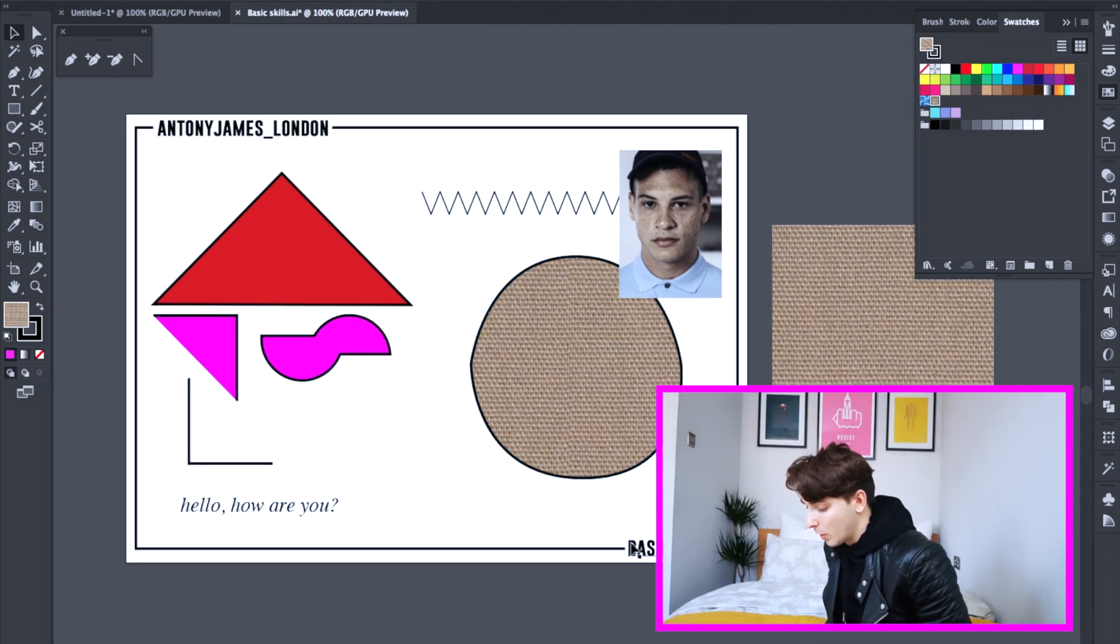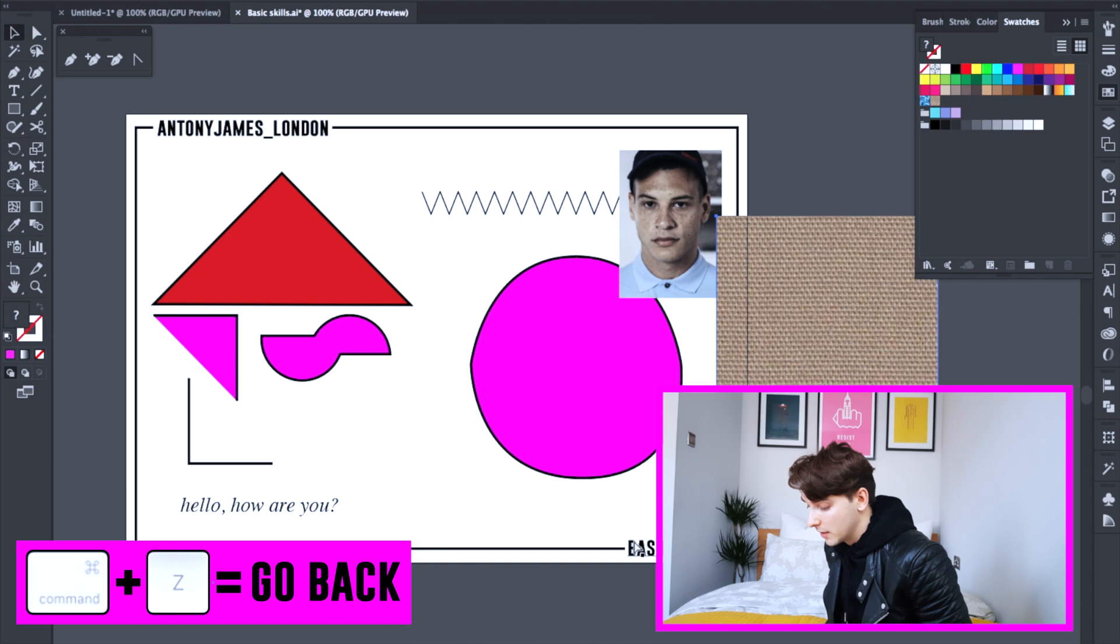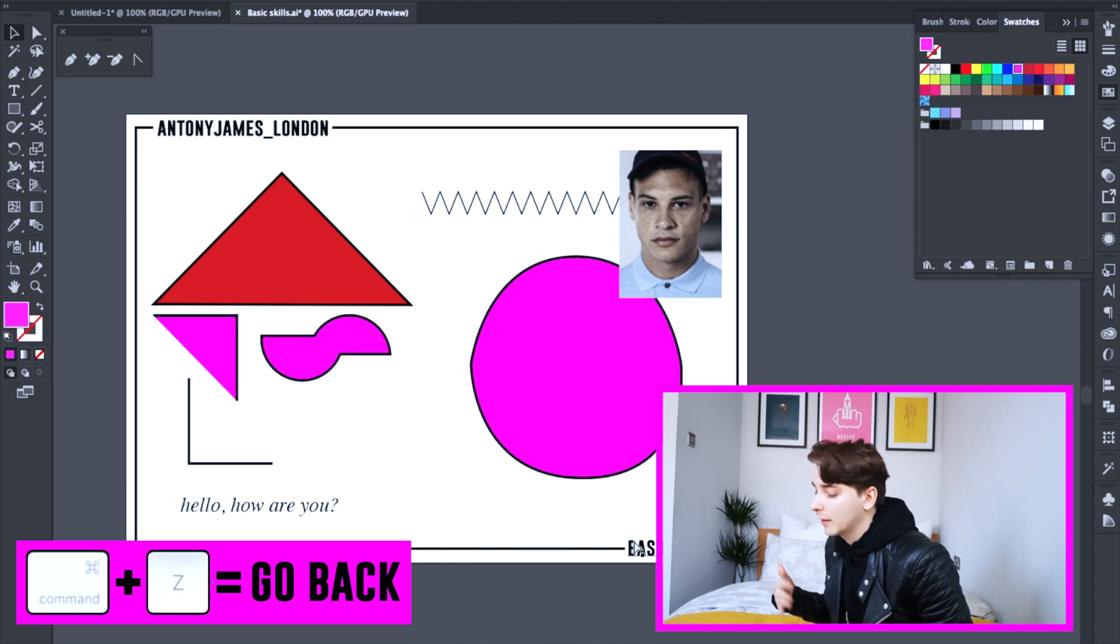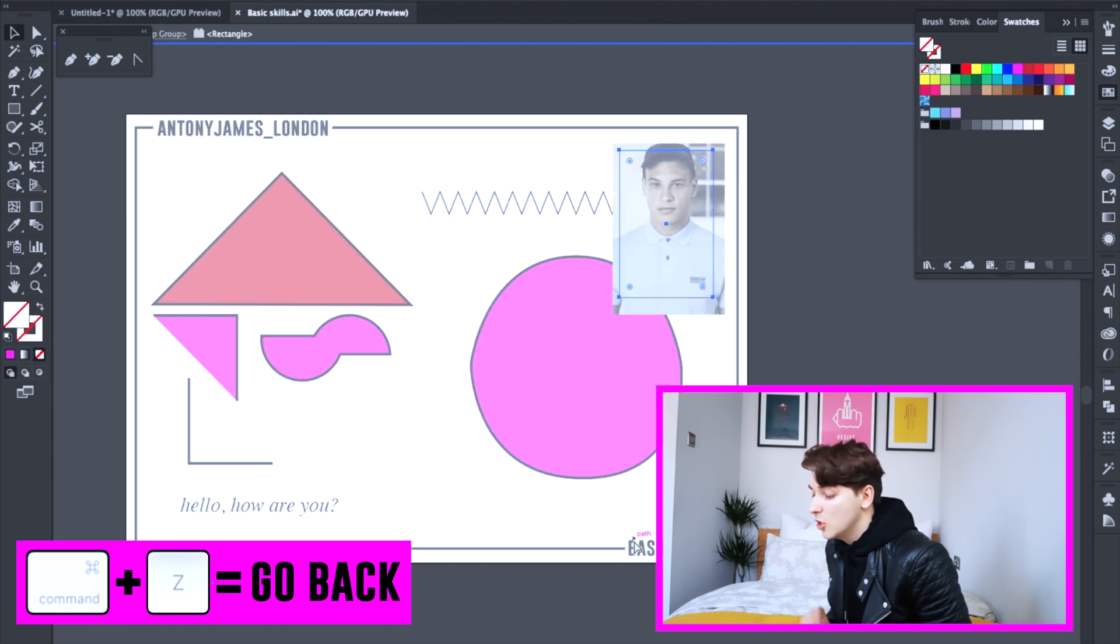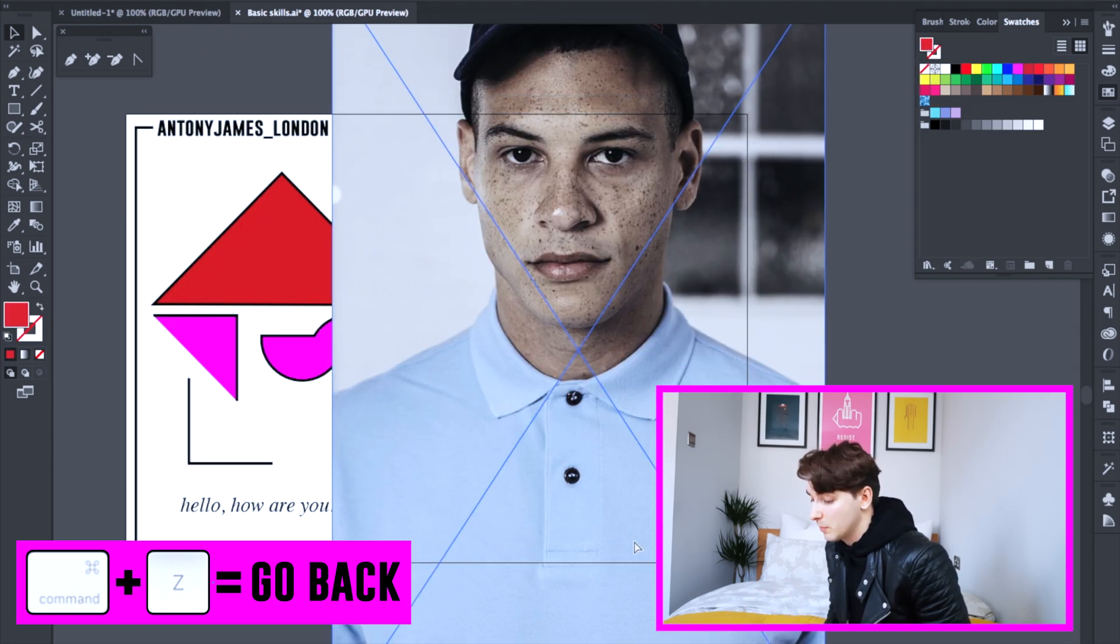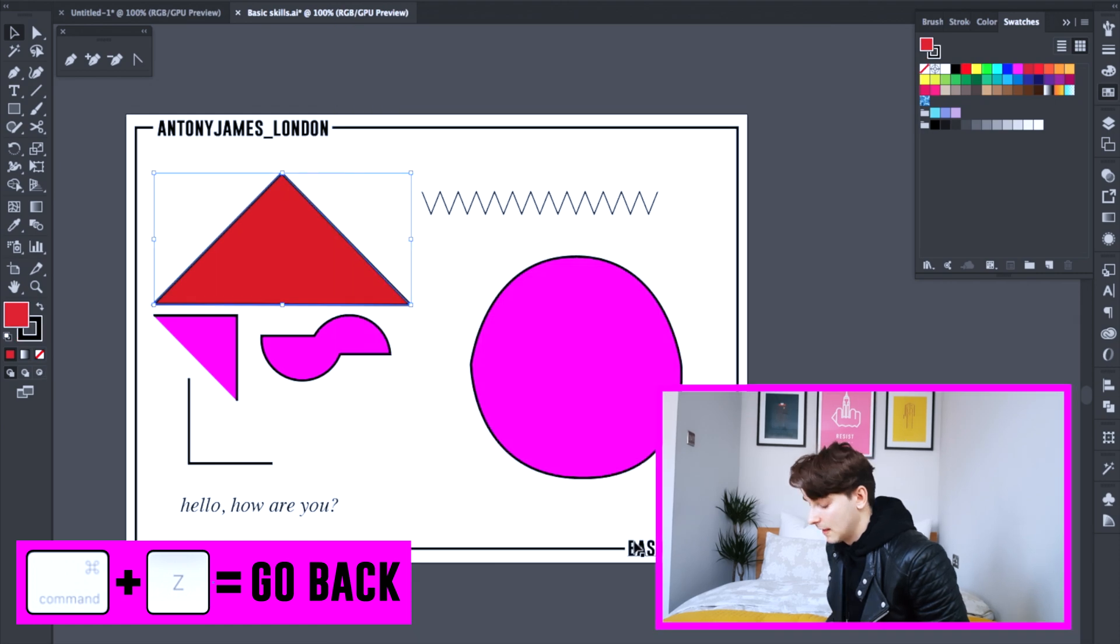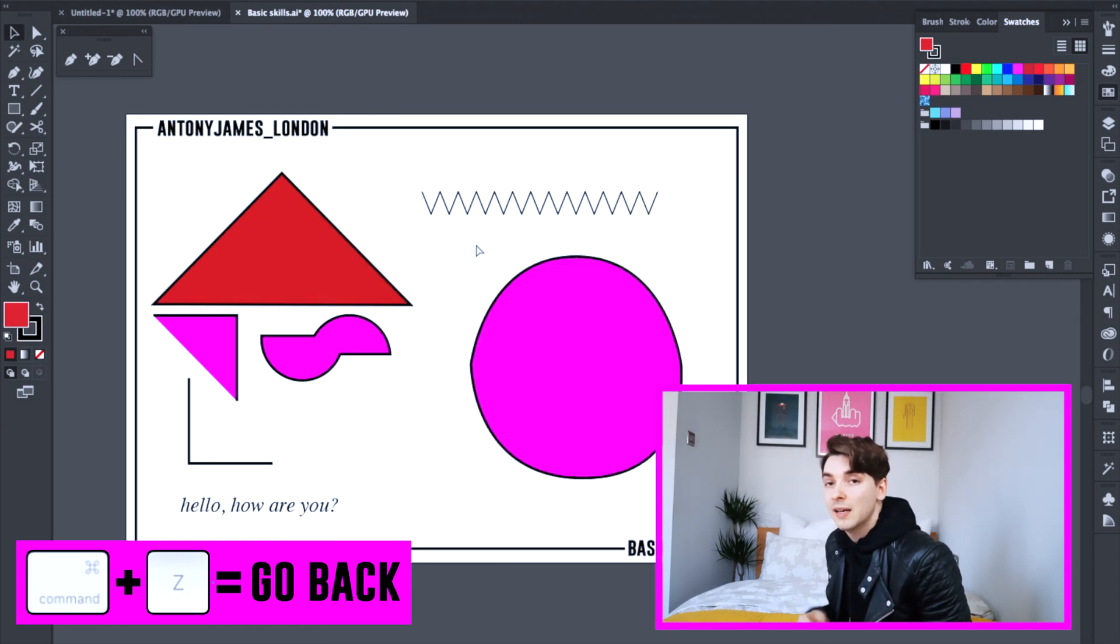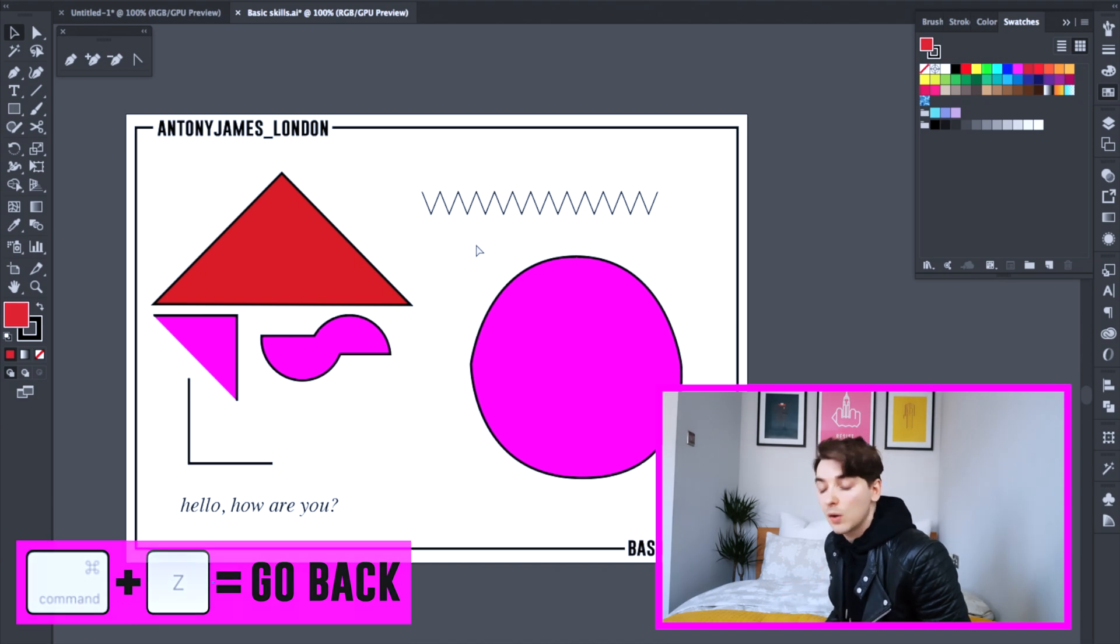So if you ever want to just go back. If you press command Z, this goes back a few steps. You just keep pressing it and it just reverses the process. I think command Z is a really useful tool. If you've just made a little mistake, you can just press it and then just go back one.